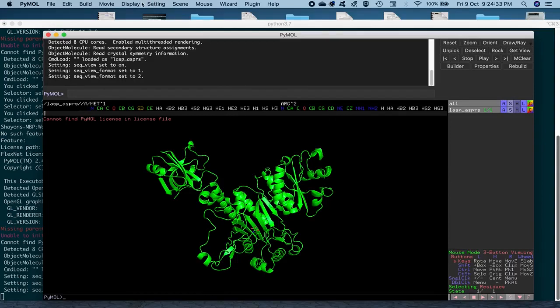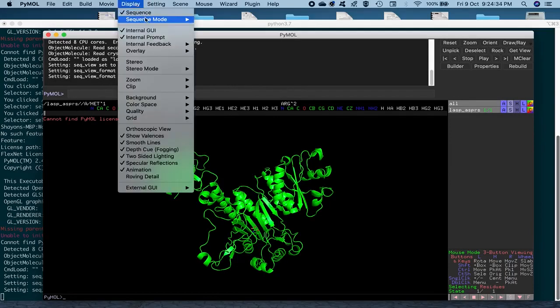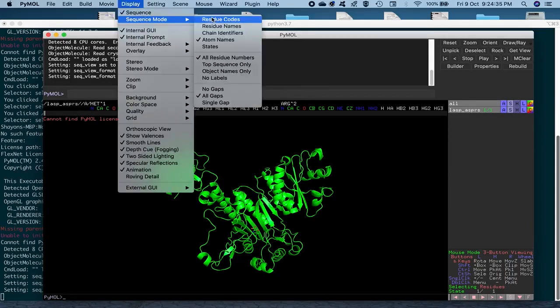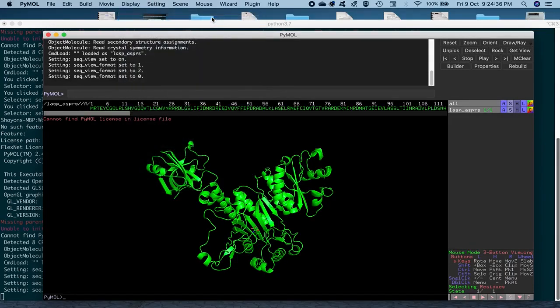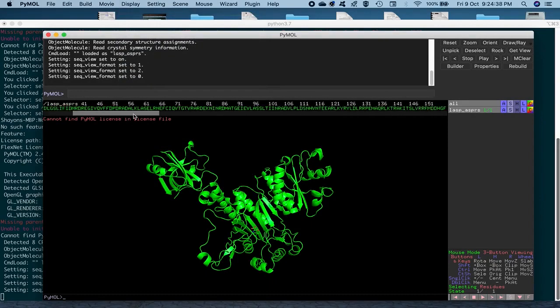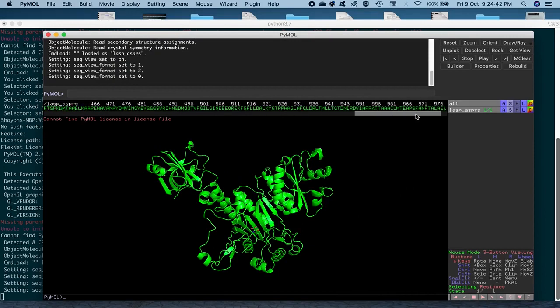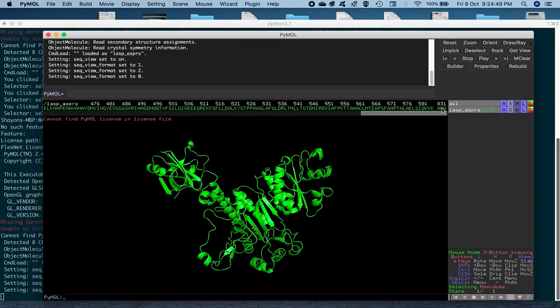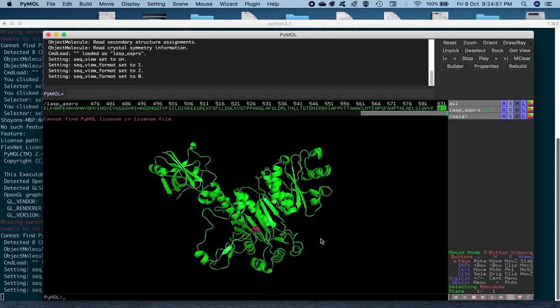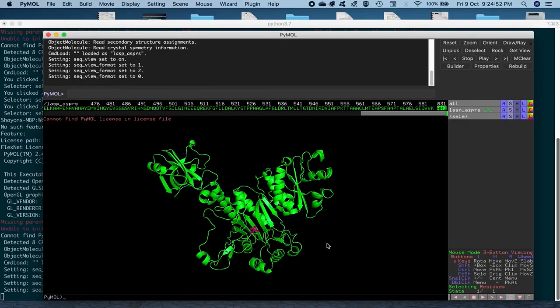So, just for the sake of simplicity, we'll just display it with the residue codes here. And what we are interested in is first changing the residue name AMO to ASP, which we can do by highlighting it first. So you click once on it and the residue here will be selected.